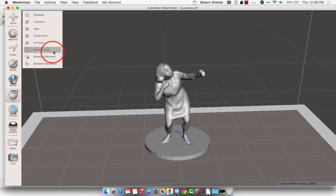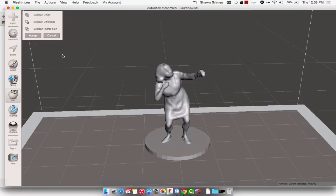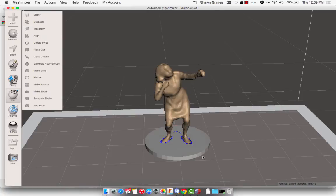And that's going to join both the pieces together, and then you can click Accept.